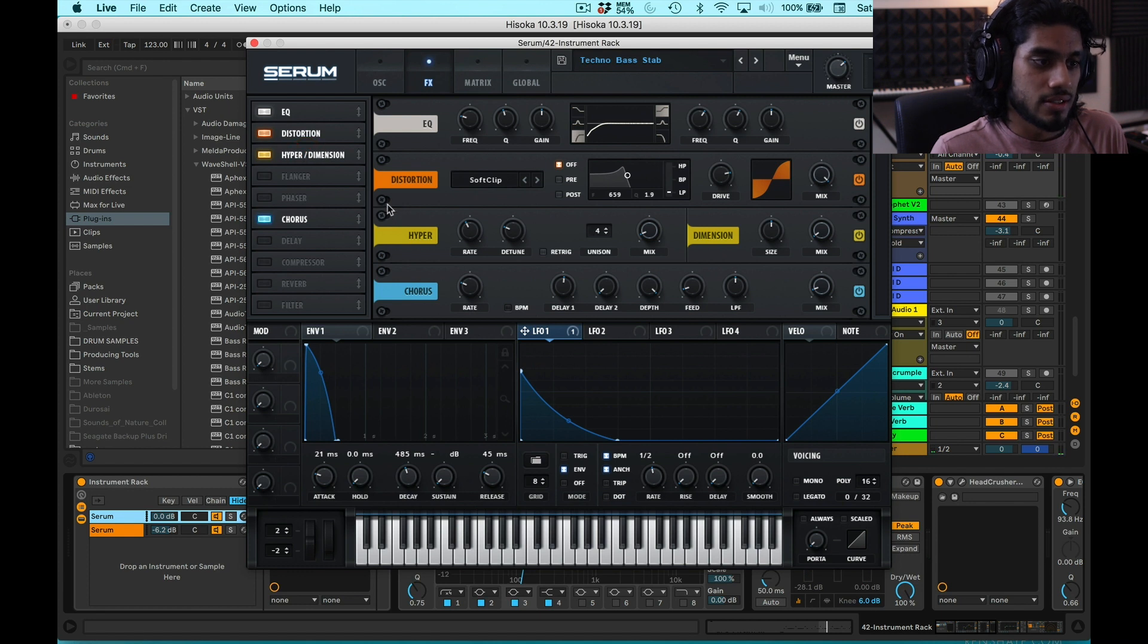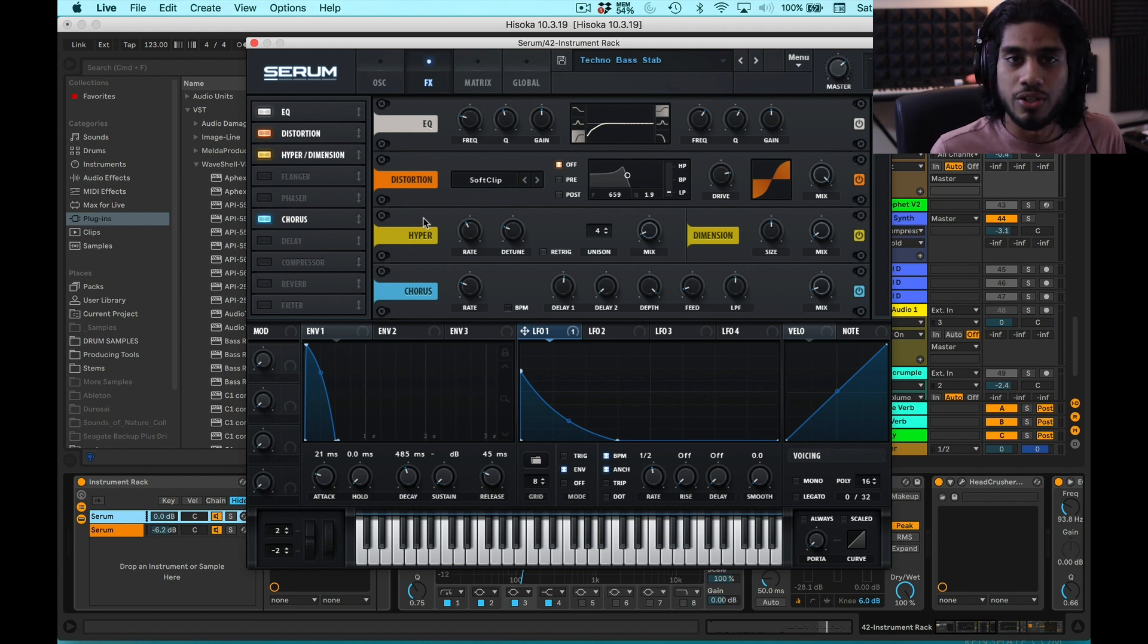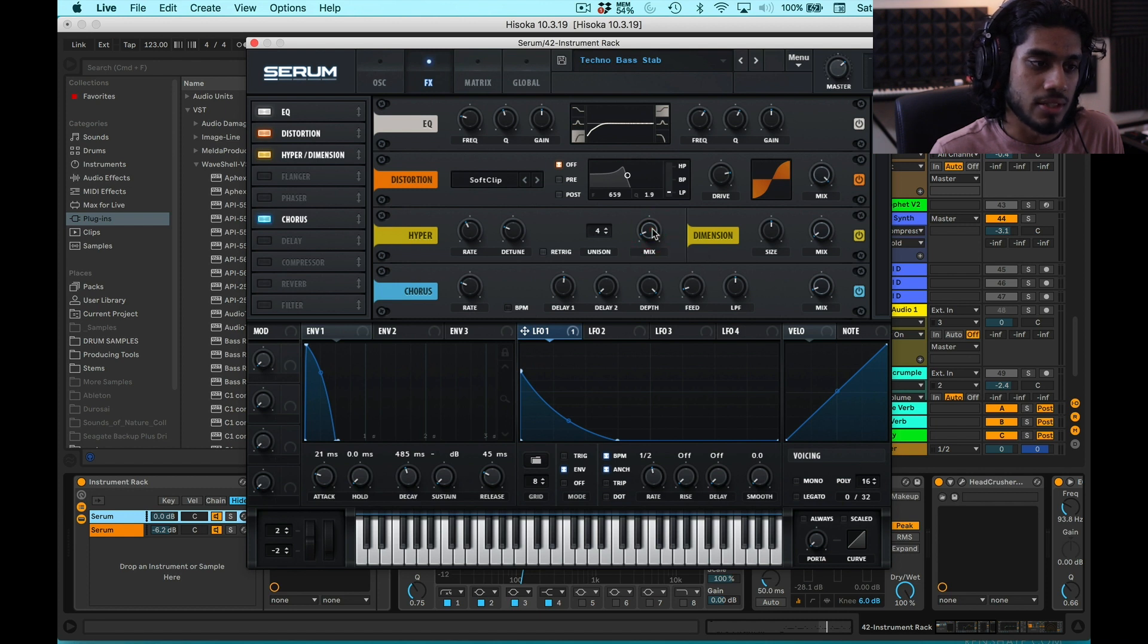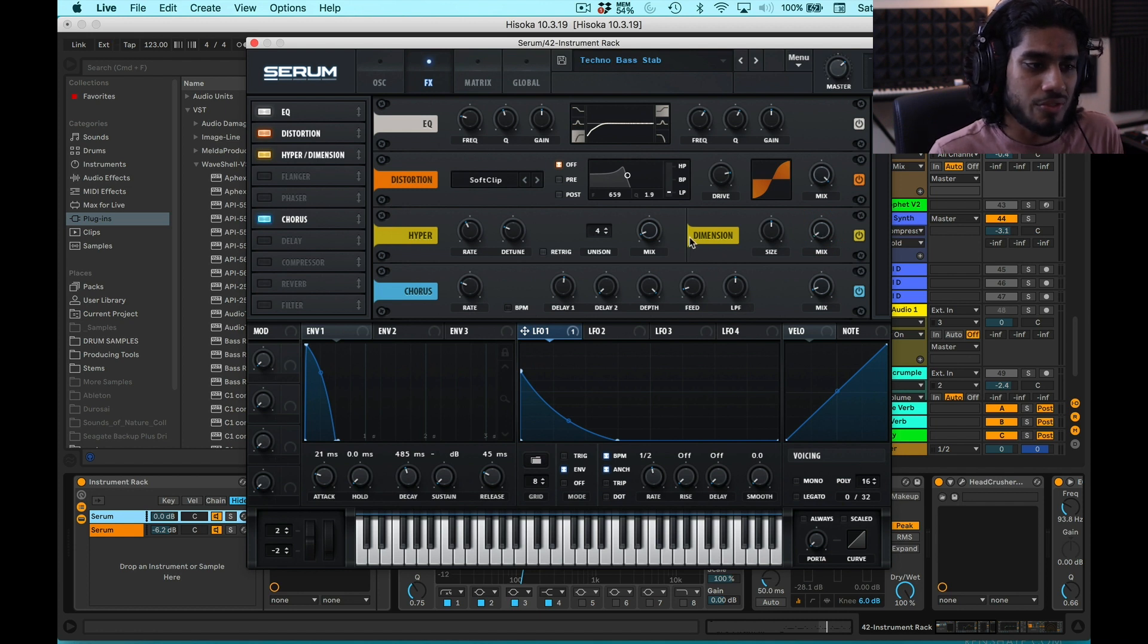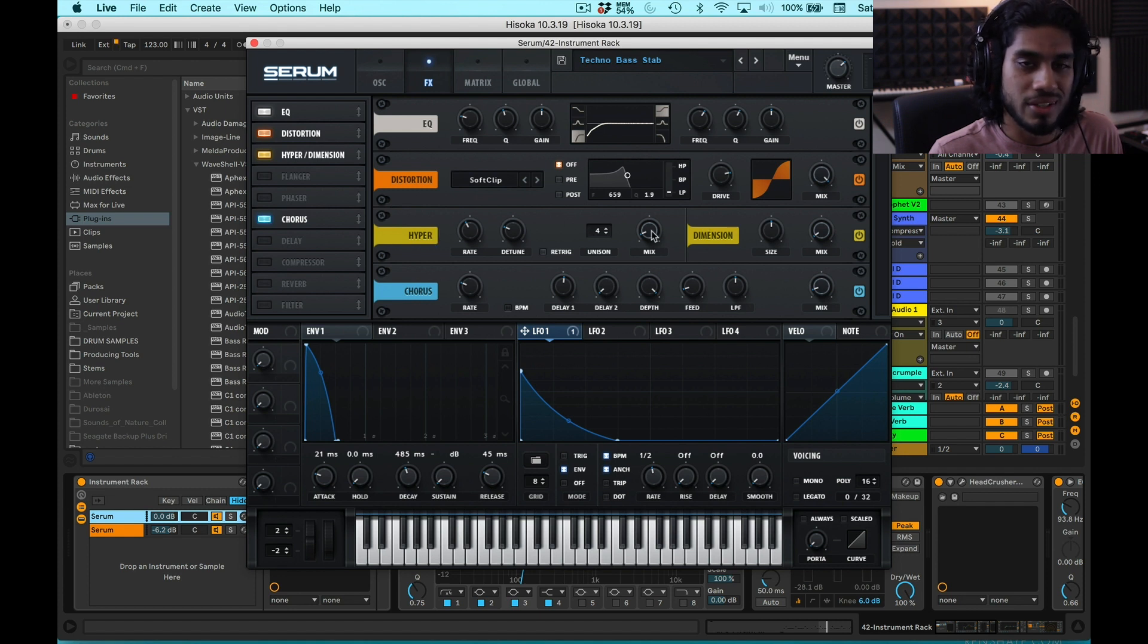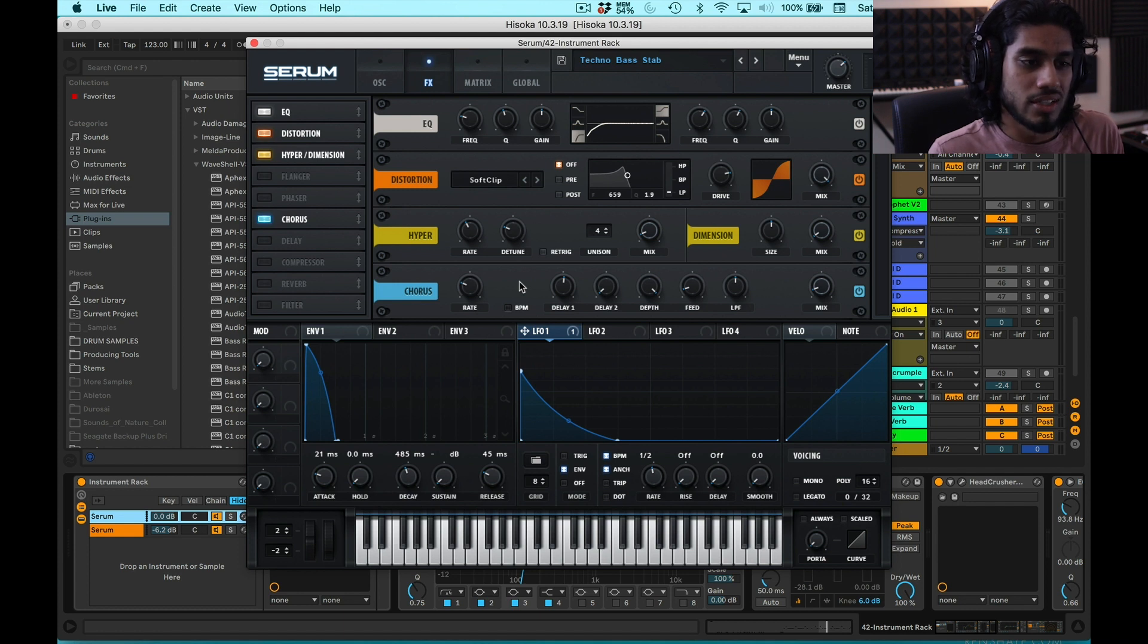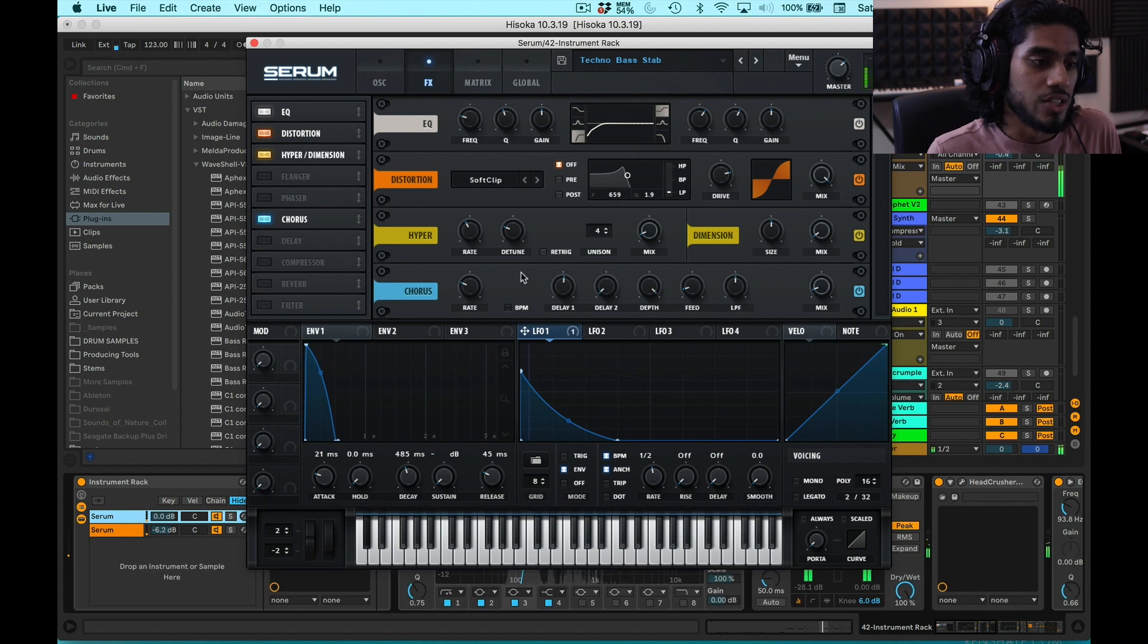So the next effect in the chain is hyperdimension. That's just to give it a little bit of stereo presence. With low frequencies, you don't want too much stereo. So I have these mixed pretty low, just 8% on the hyper part and 3% on dimension. I find that I'm not really a big fan of how both of these sound when the mix is high. So I like to keep it just kind of barely affecting the sound. And then it's going into the chorus, which again is just for a little bit more stereo presence, make it a little bit more interesting.